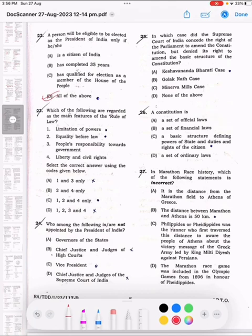Question 23: Who of the following are regarded as the main features of the rule of law? The correct answer is option C: 1, 2 and 4.